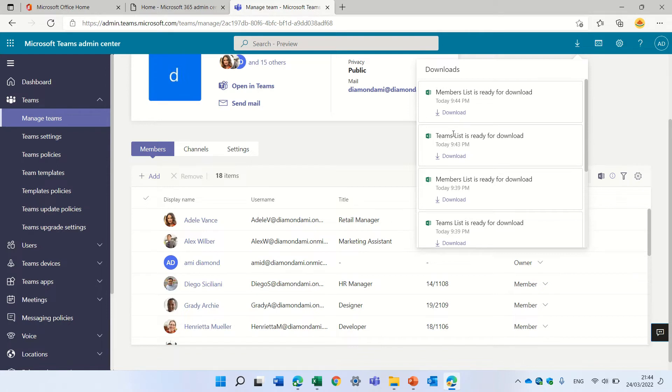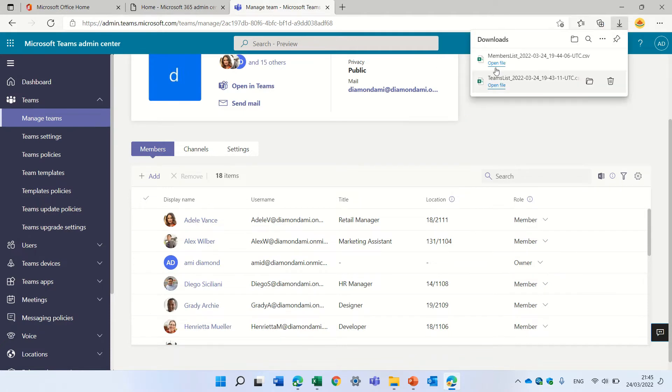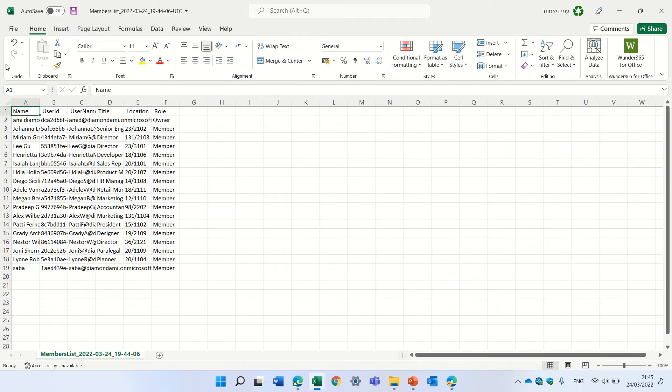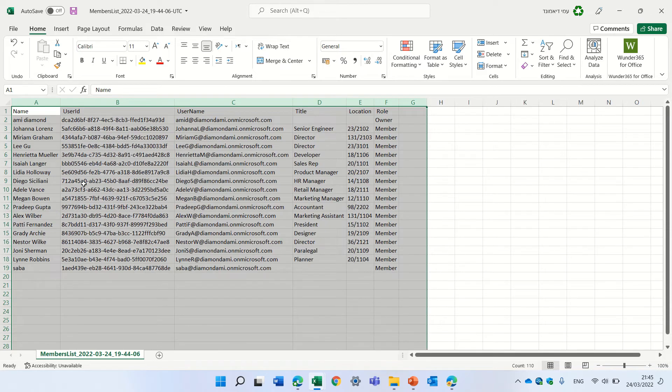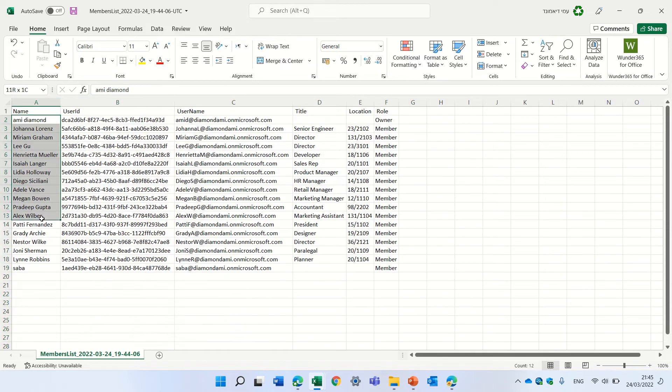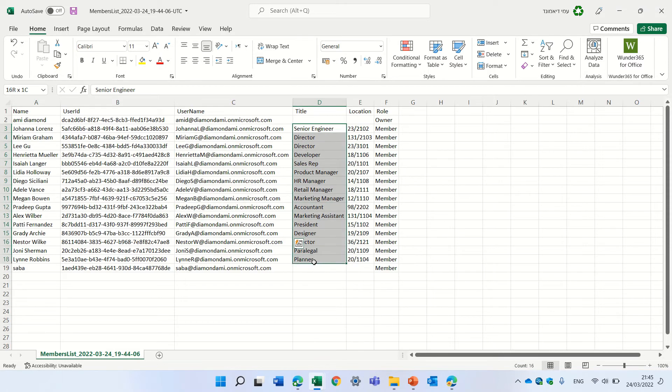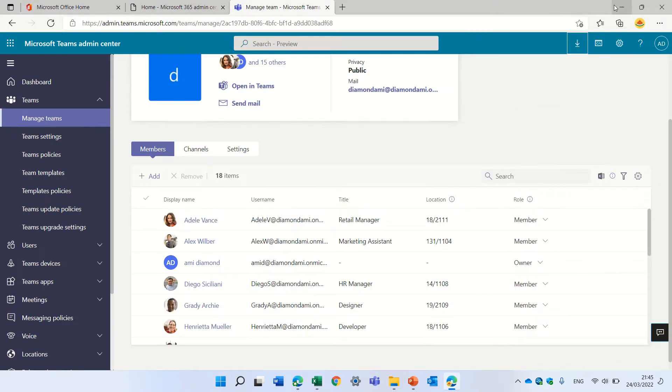I see here the member list is ready for download. So let's click on it. We have here the whole list of members. So let's look at it. Let's double click. So for this team, these are all of the users. This is the mail, this is the title, the location, and the role.